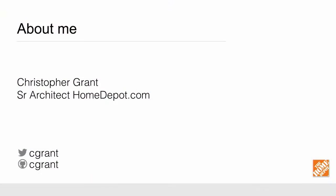So as I mentioned, my name is Christopher Grant. I am a senior architect at HomeDepot.com. You can find me online at C.Grants.